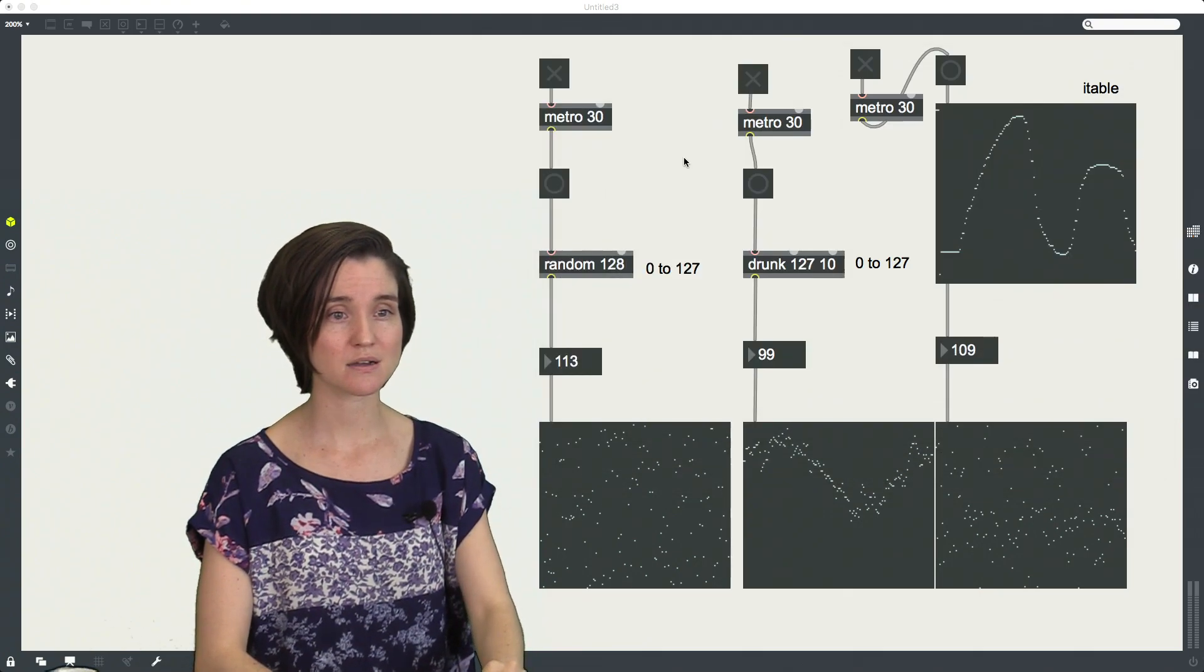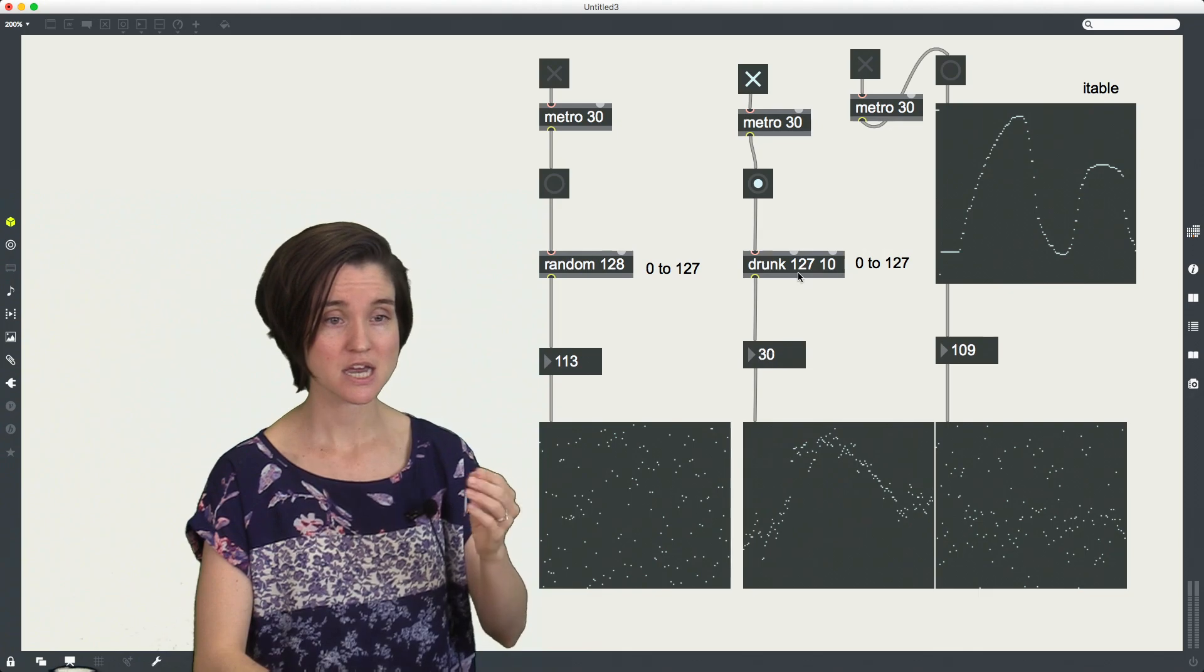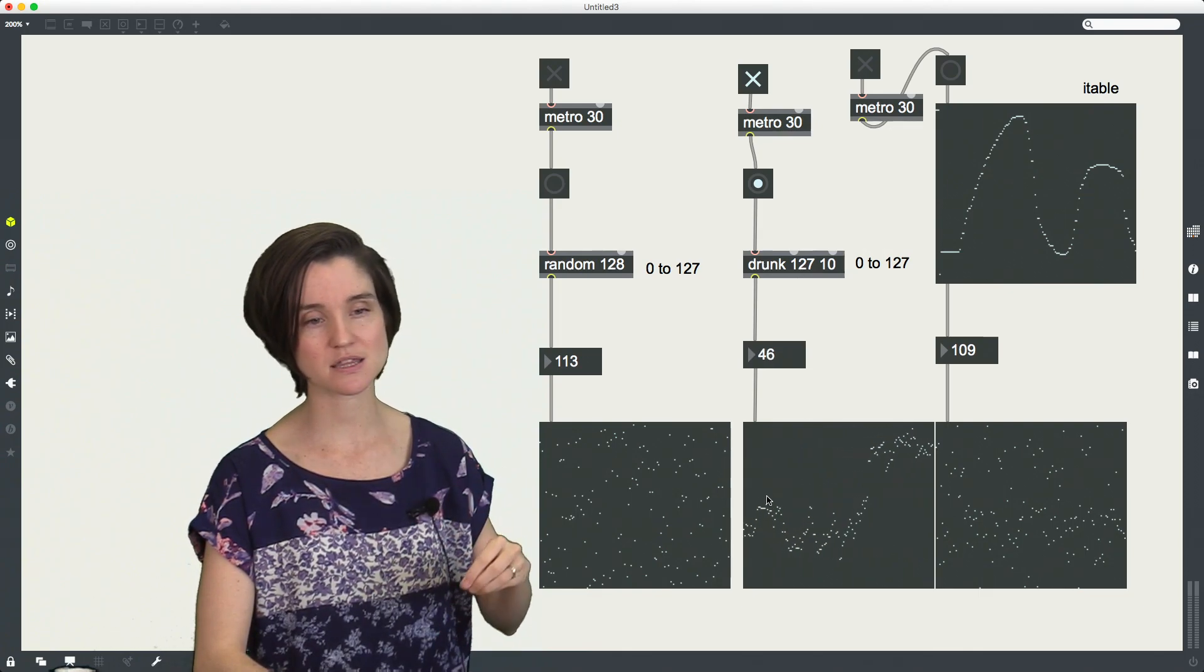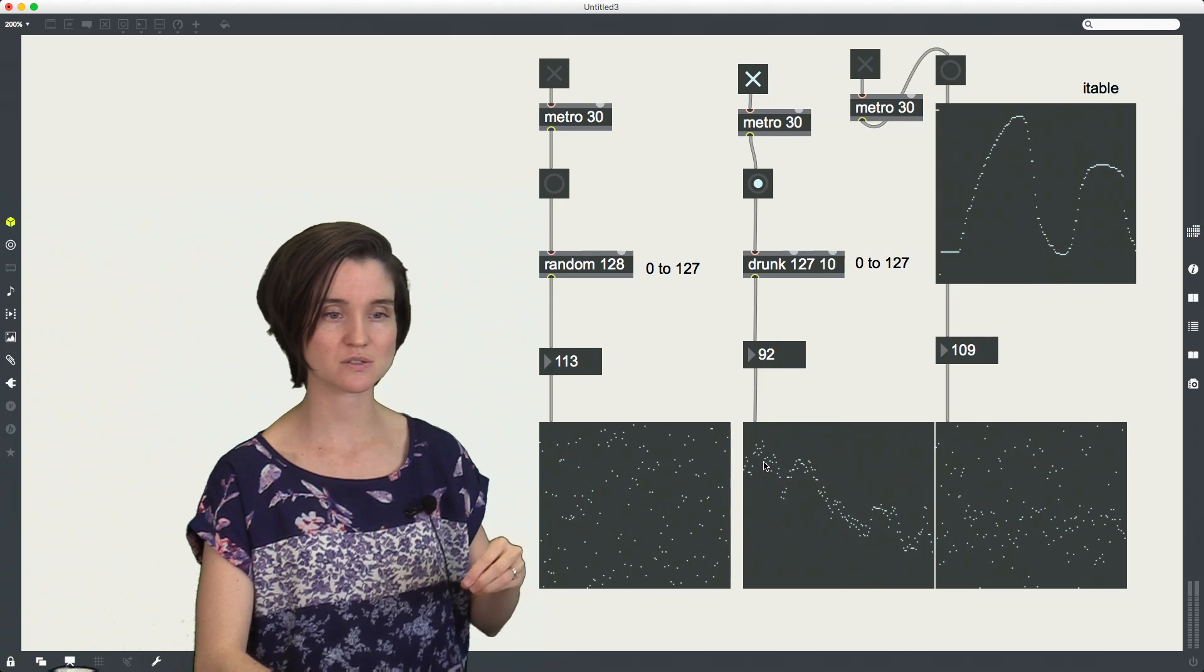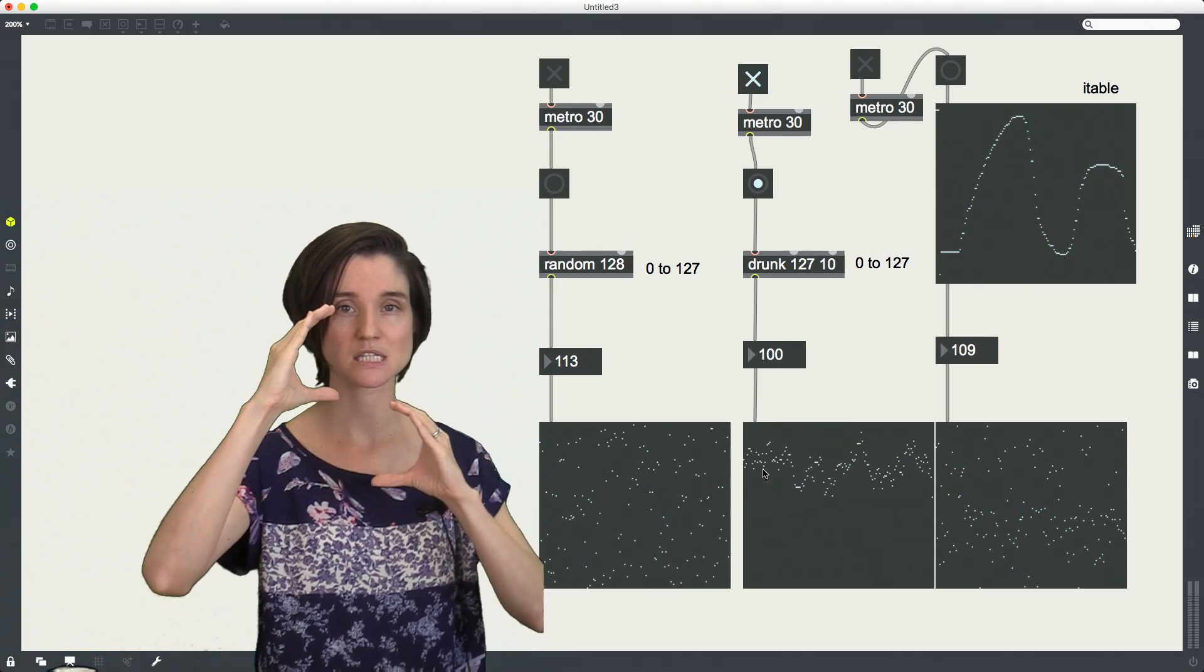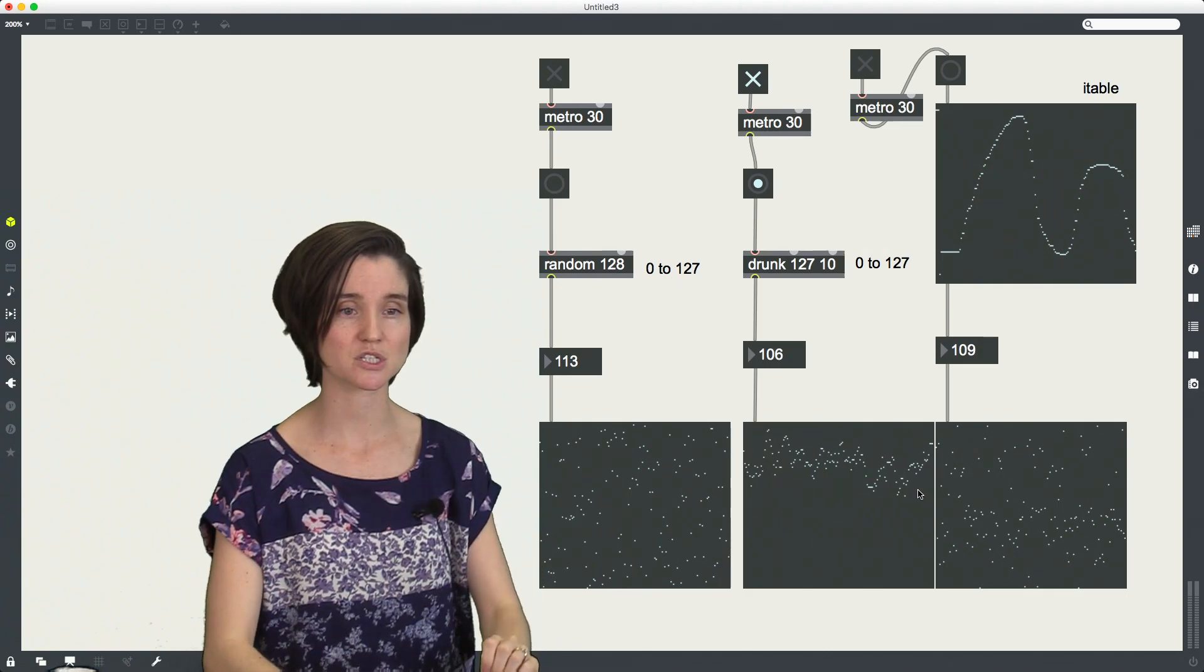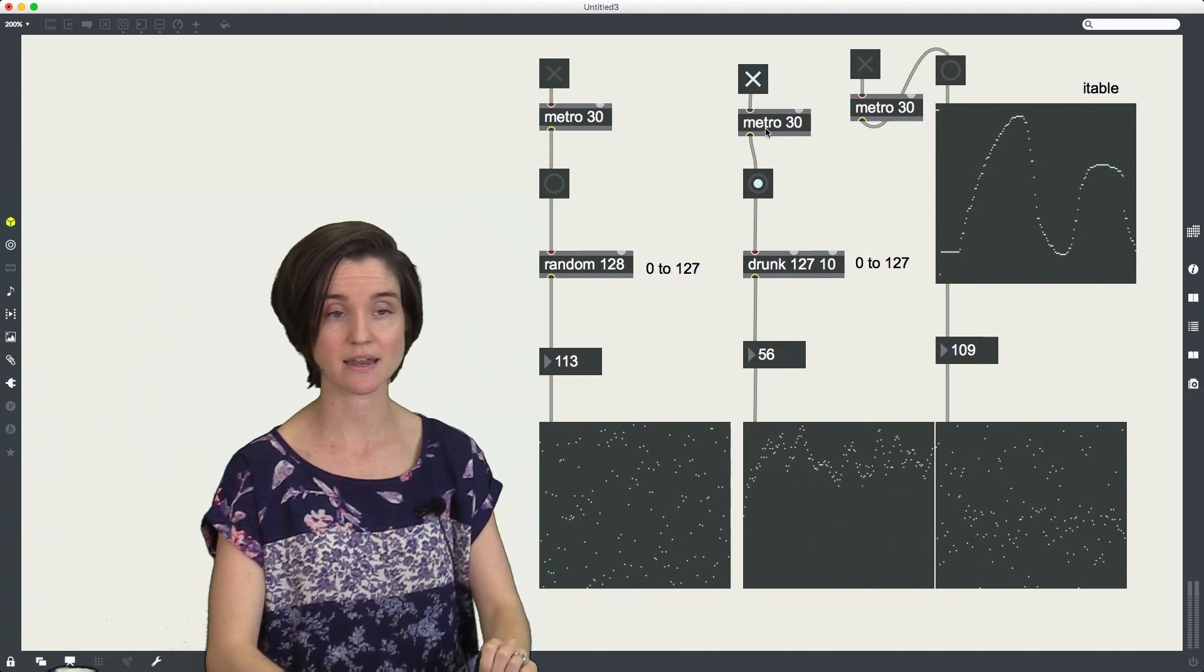So let's send drunk a bunch of bangs here just to see what we get. And you can see that this distribution looks much, much different. We're just wobbling around, but always within that same specified step size, which in this case, I have asked to be 10.